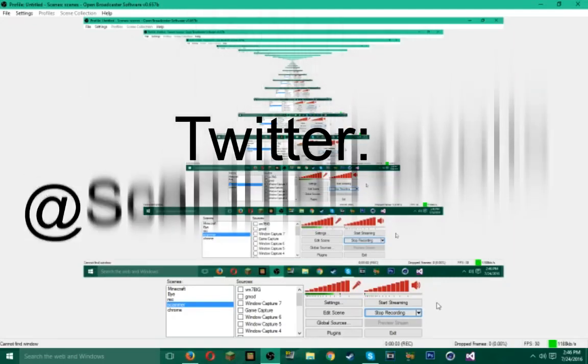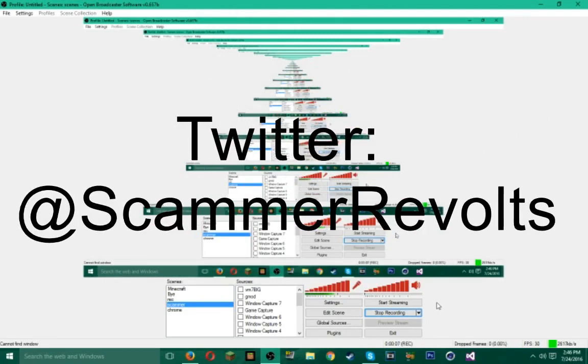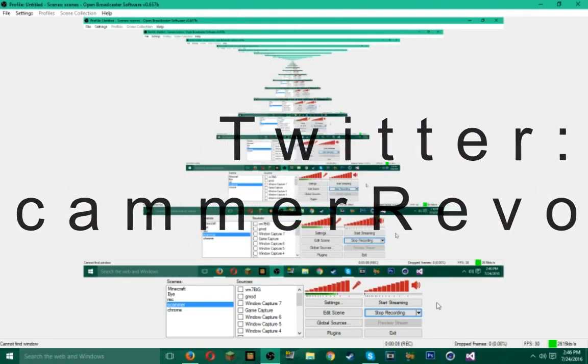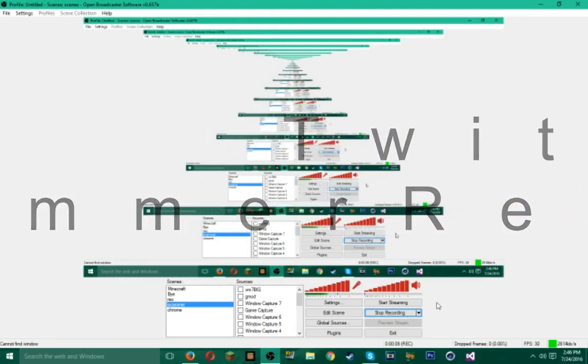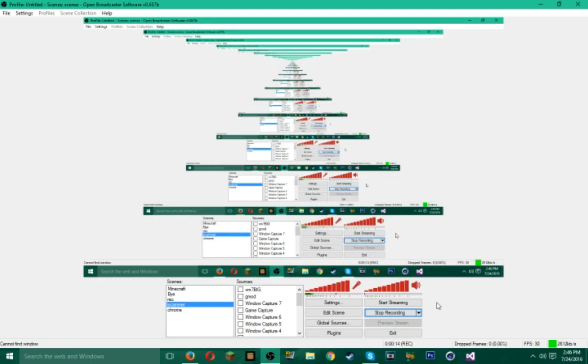Yo what's up guys, Scammer Vaults here. Before this video starts, I'd just like to explain a little bit. This is some stuff we're doing in the stream. If you want to follow me on Twitch, it's Scammer Vaults. Me and Koi, just call him Koi, I'll have his channel in the description. We called one of his friends.